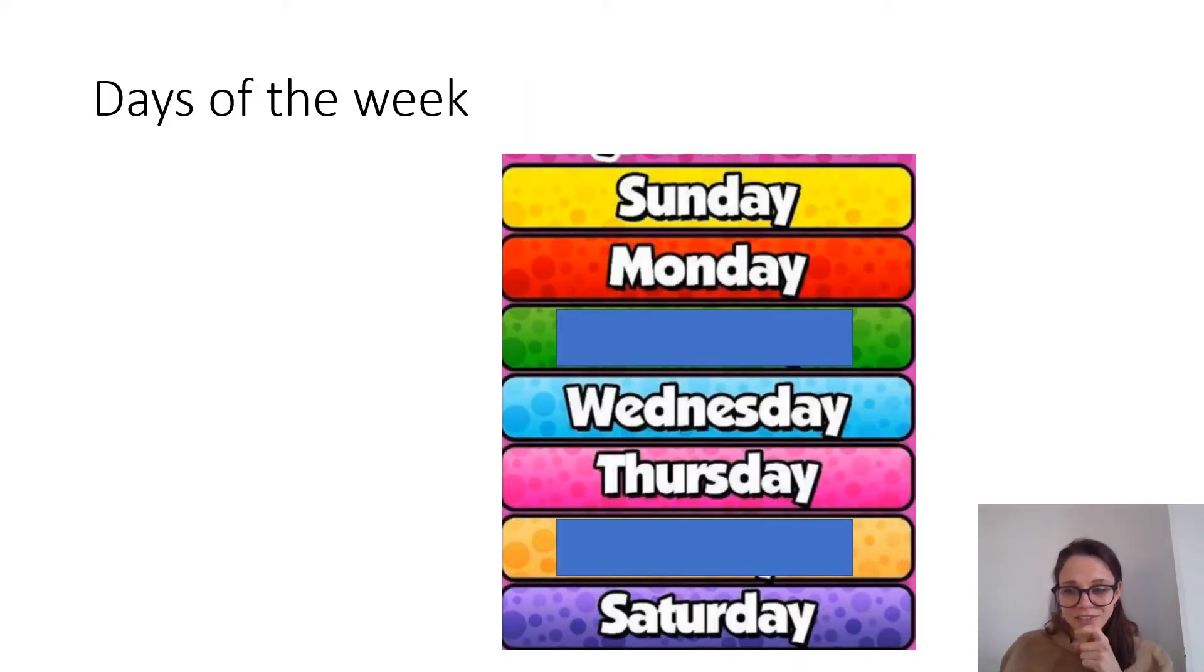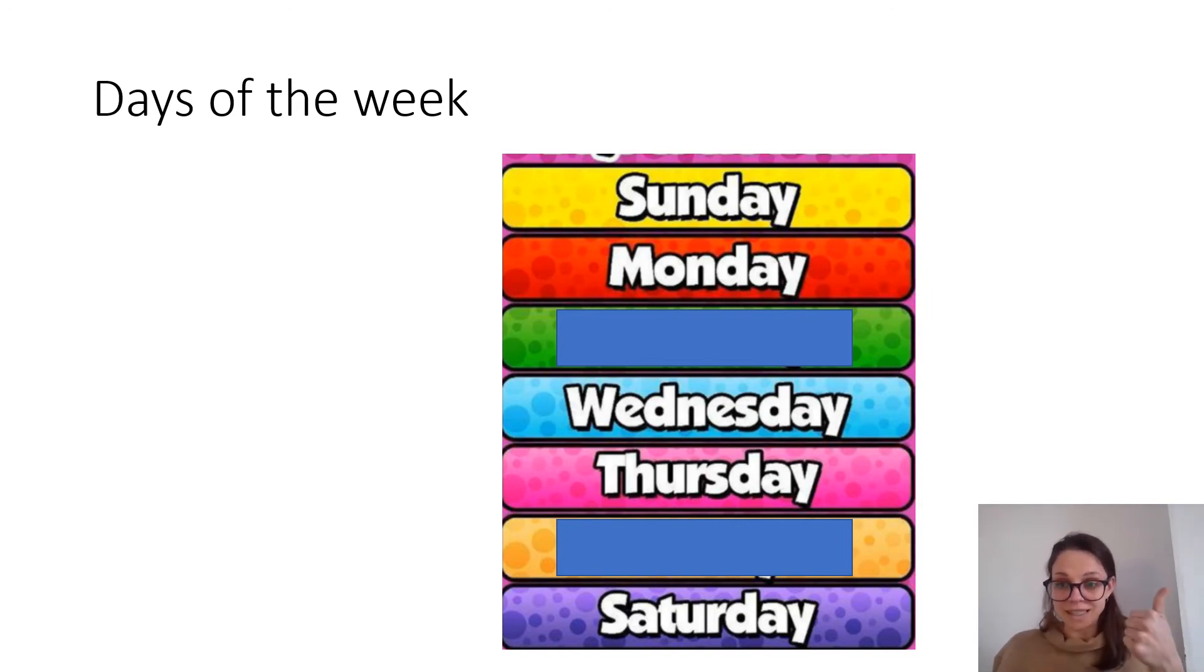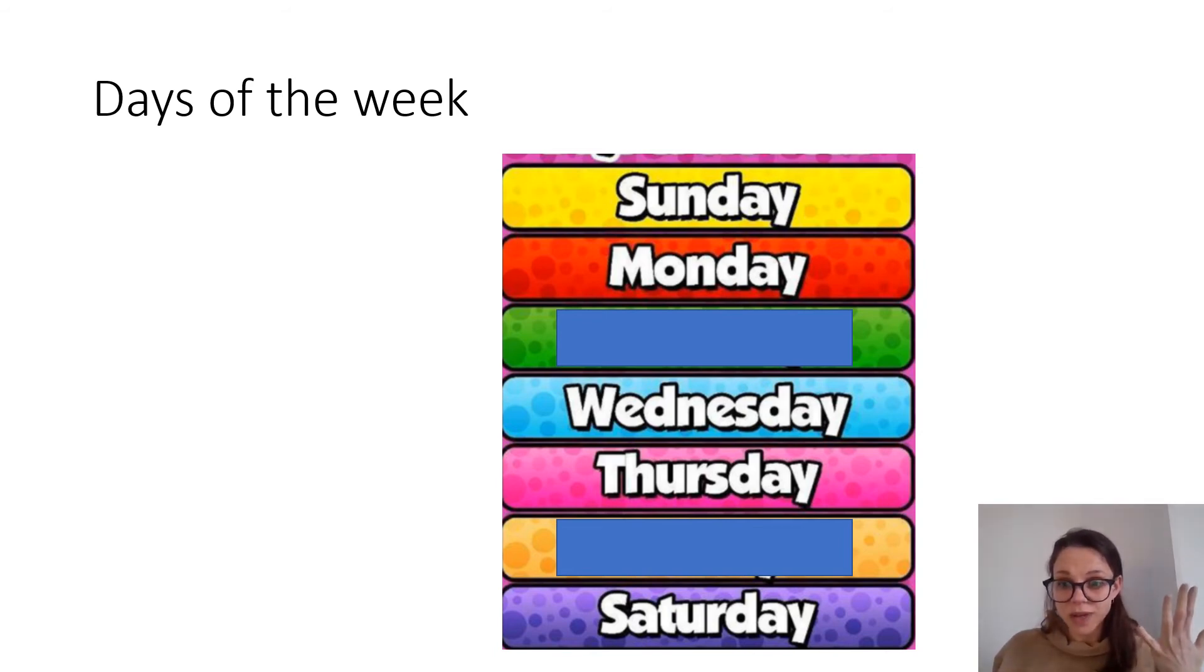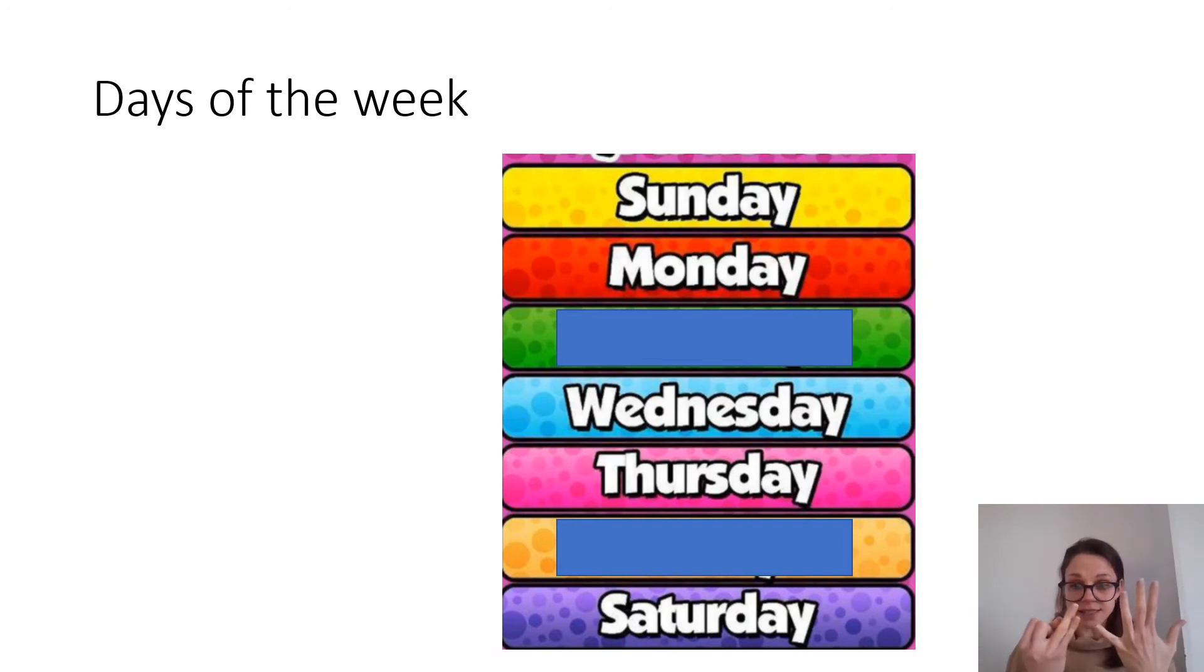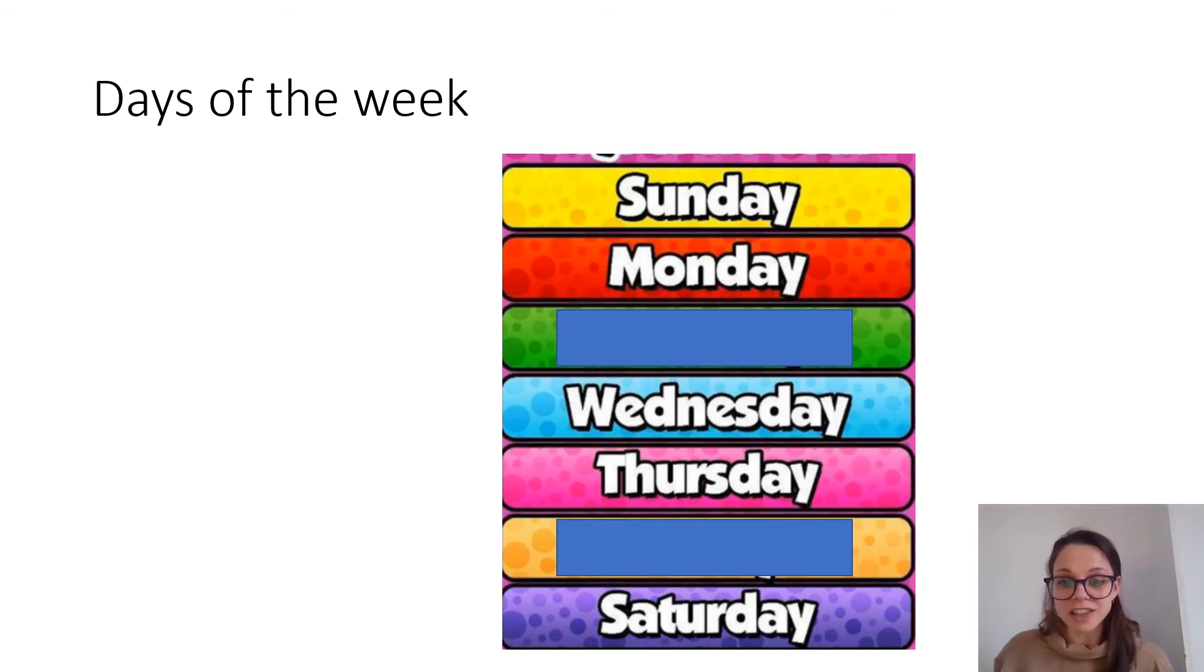Right. We're going to have a look now at the days of the week. How many days of the week are there in total? We've got Monday, Tuesday, Wednesday, Thursday, Friday. And then we've got the weekend haven't we? Saturday and Sunday. How many is that all together? Seven. Well done. There are seven days of the week.